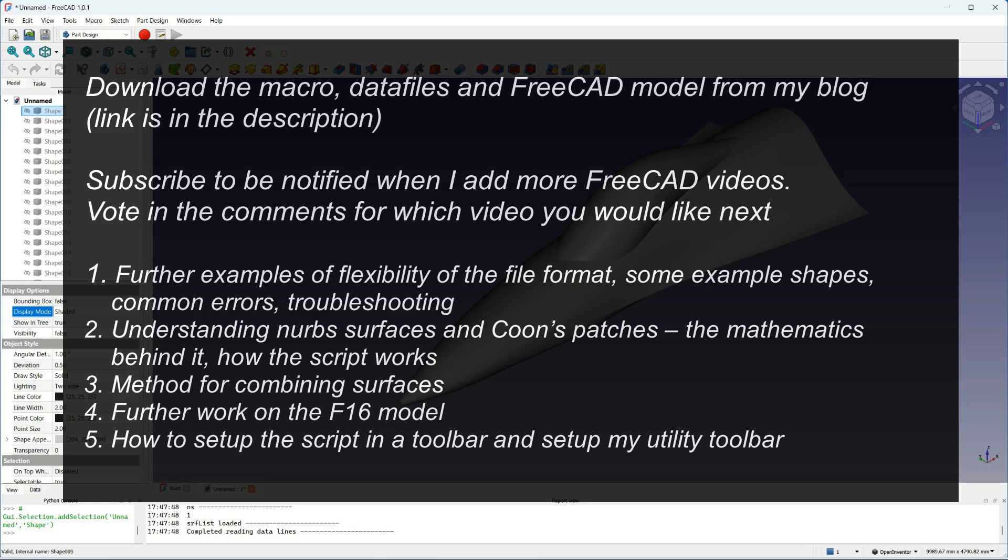Next is a video about how to combine surfaces if you make several parts and you want to join them. I'm also planning a video showing my complete F16 model built with this script.